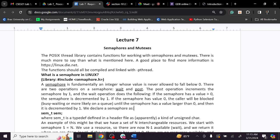Which is the problem? Where did it arise? Critical section. Critical section.